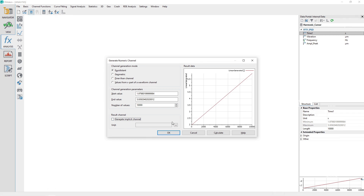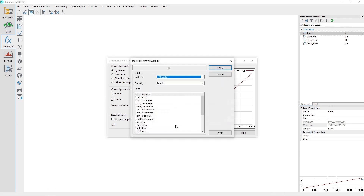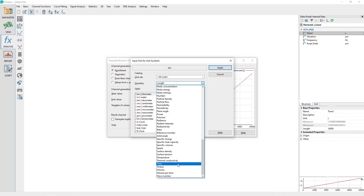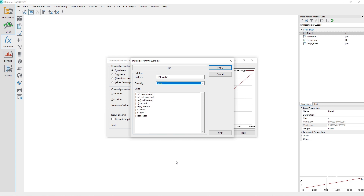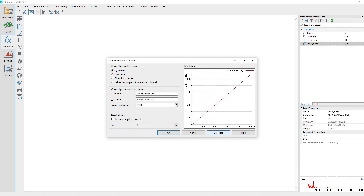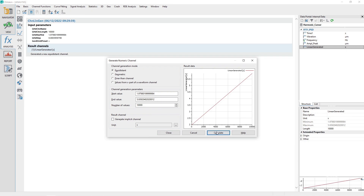Set the channel unit to seconds by clicking the dot dot dot button. Setting the quantity property to Time, choose the units option of second, and then click the Apply button. Click the Calculate button to generate the channel.